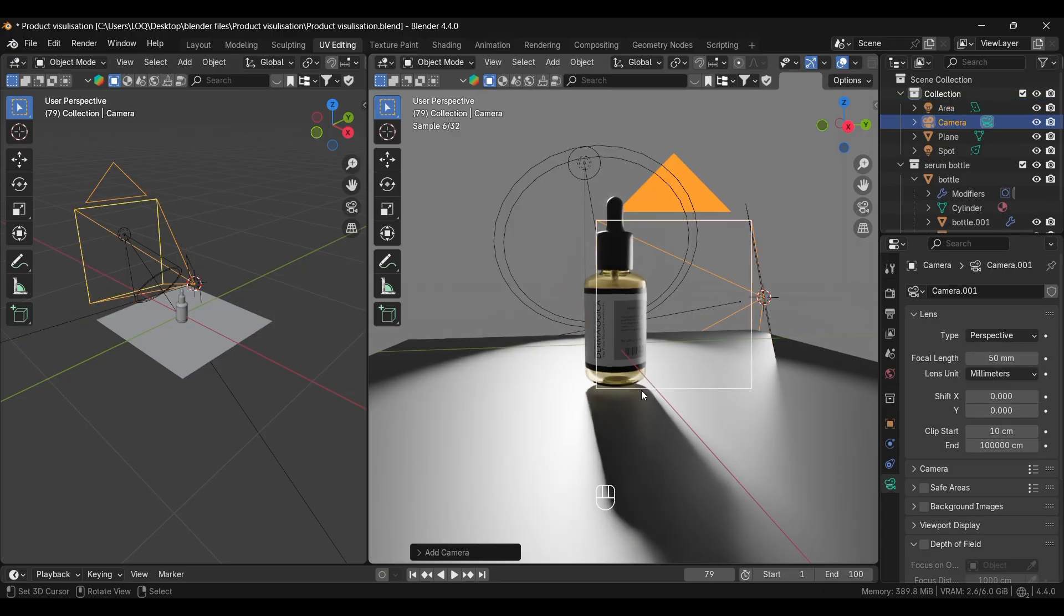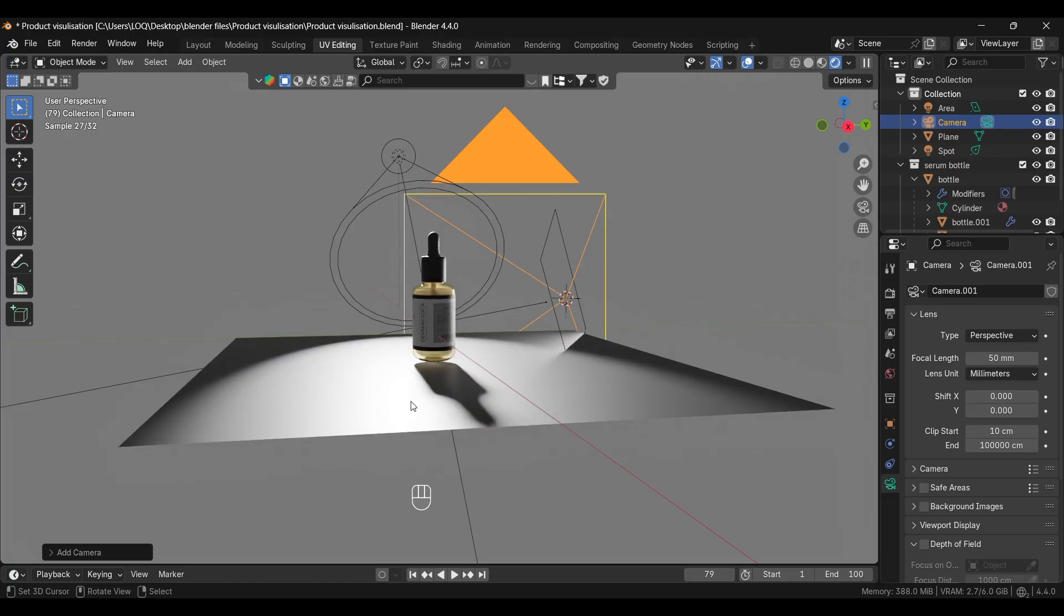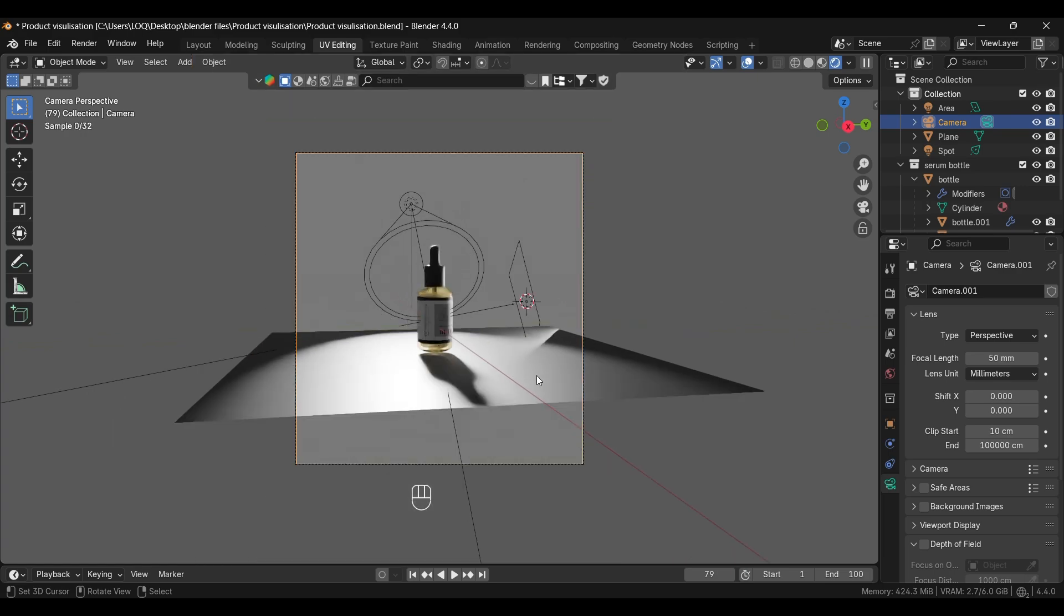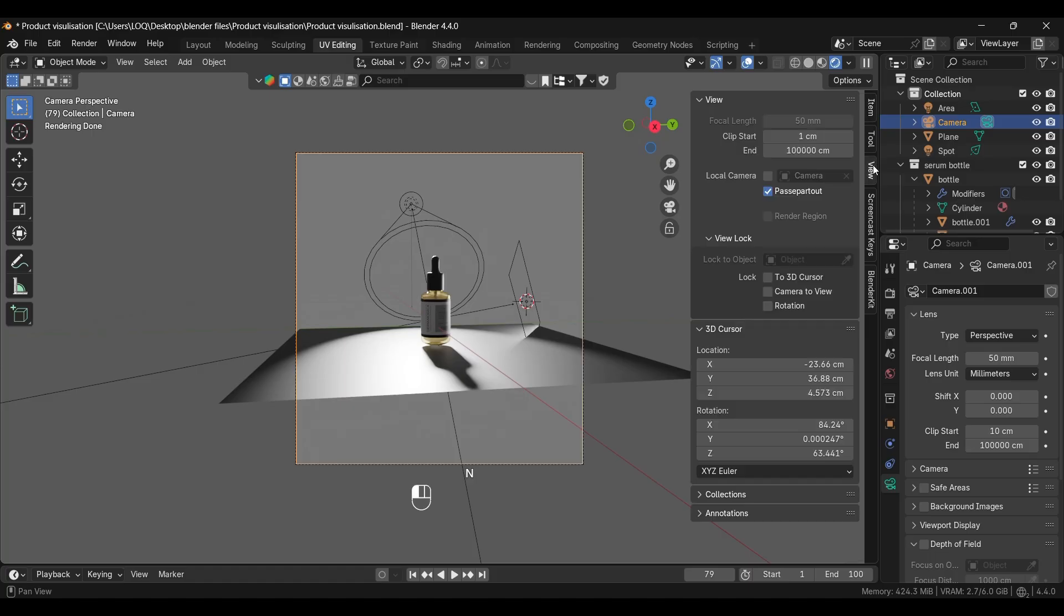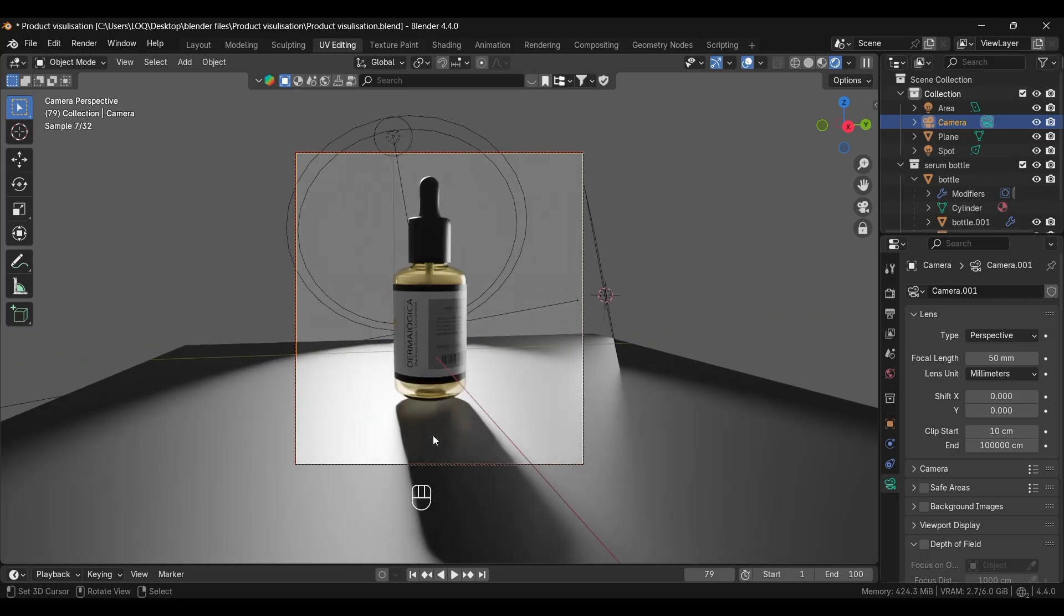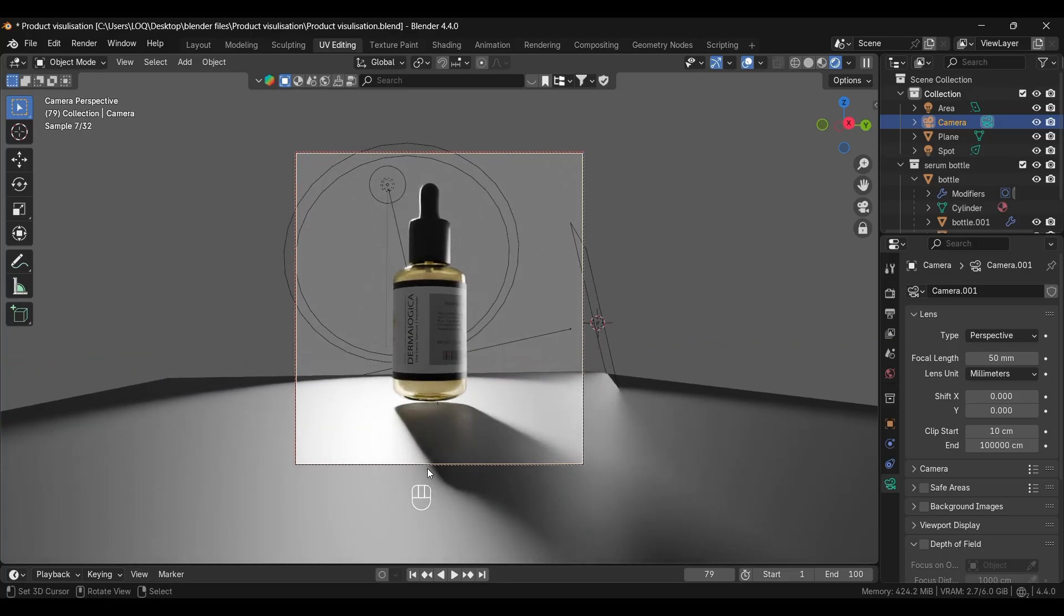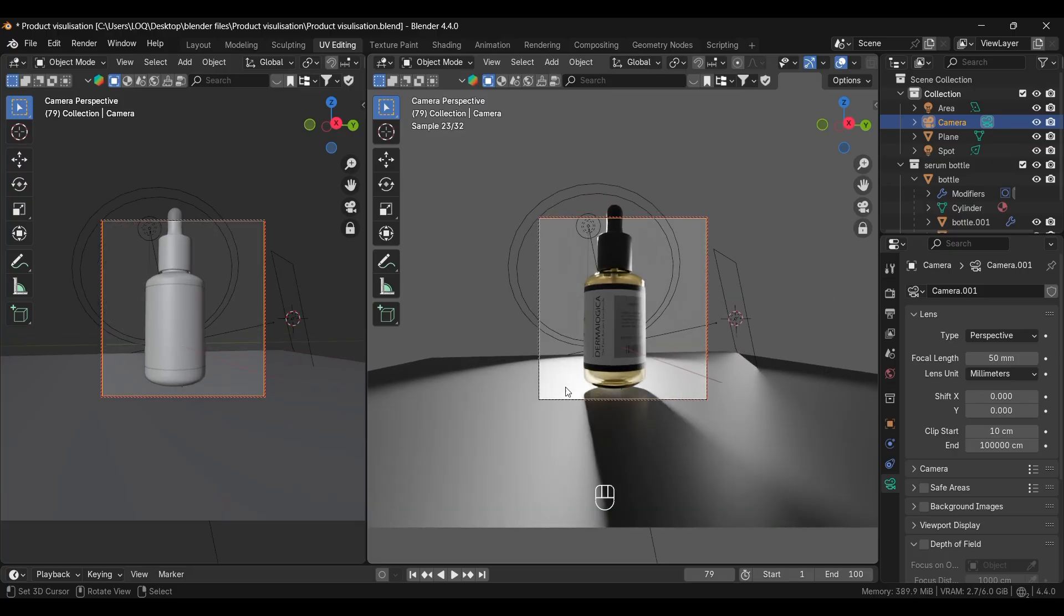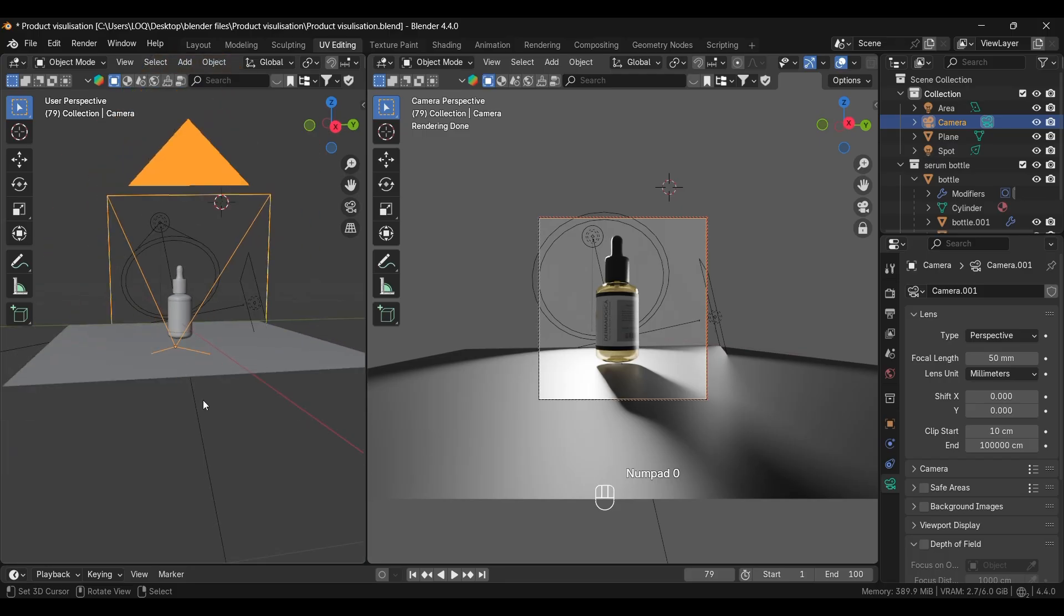First we'll add a camera to it and adjust it. For adjusting the camera press Ctrl+Alt+Numpad Zero. If you want to adjust it from your camera view, press and open the properties, go to View and select Camera to View. Now you can adjust the camera from your view. Adjust it like this. Again open another viewport, press Zero to come out of the camera view.